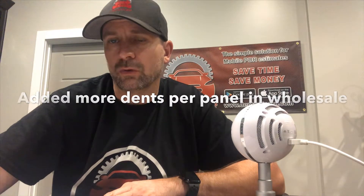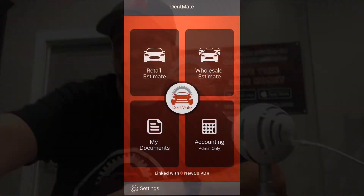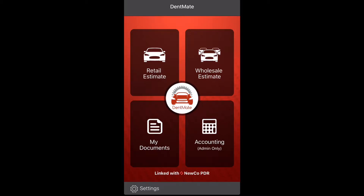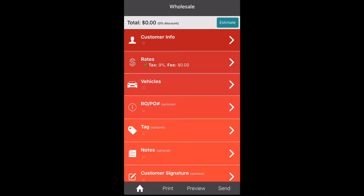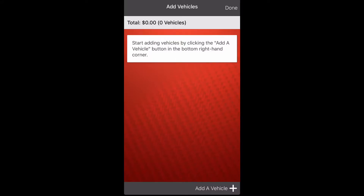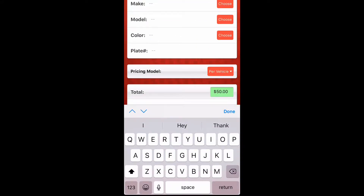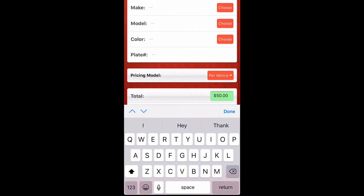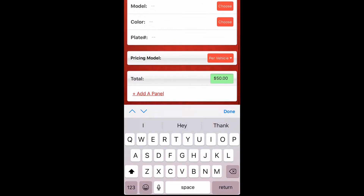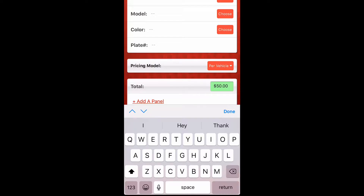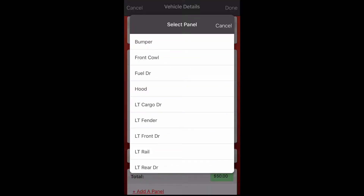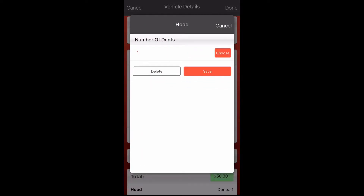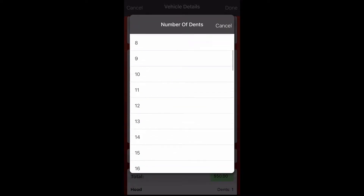The third feature: we've now added the ability to have 60 dents per panel in the wholesale section. Go to the top right button, click wholesale estimate, go down to vehicles, click that, go to the very bottom and click add vehicle, then scroll down to add a panel and select the hood.